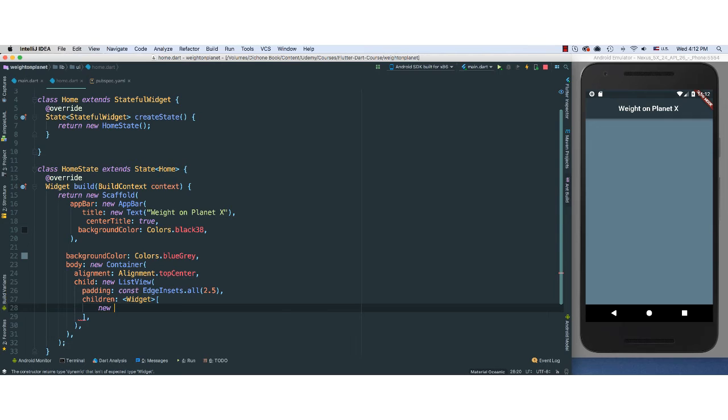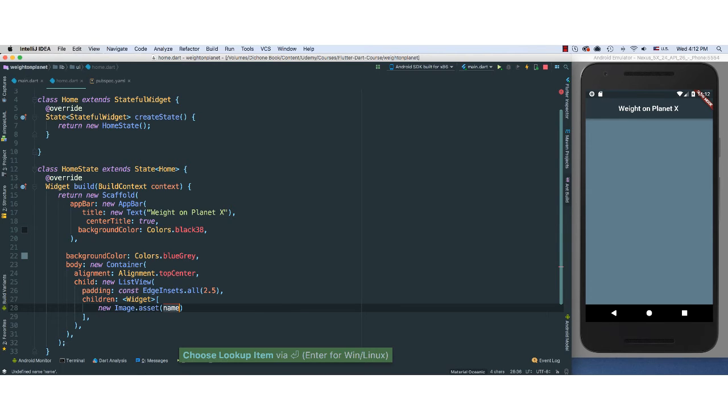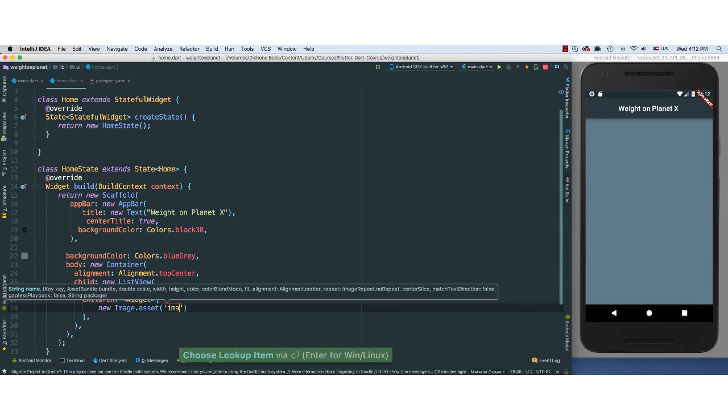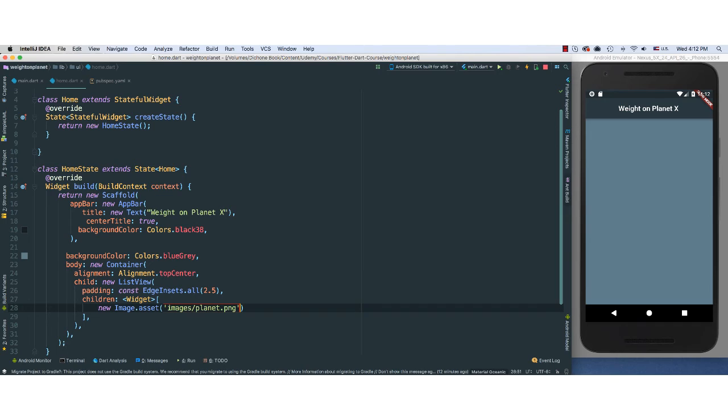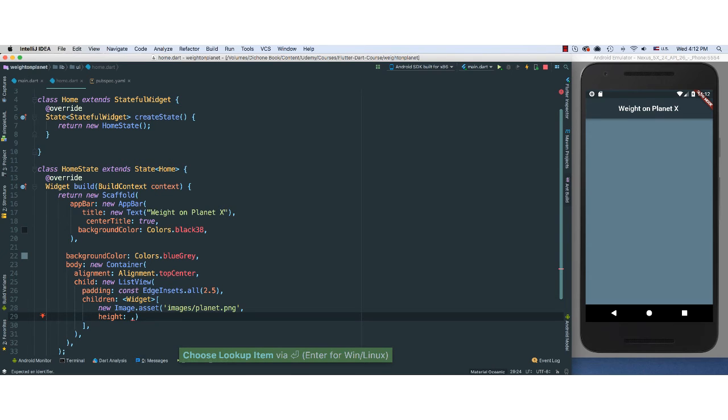So I'm going to say new Image from the assets. And we know we can just say images forward slash planet.png. And we can go ahead, if we want to, add a few properties here. I'm going to say height. The height is going to be, let's say, 133.0.